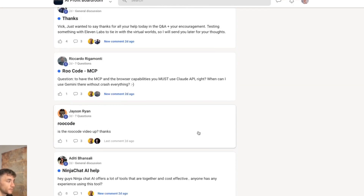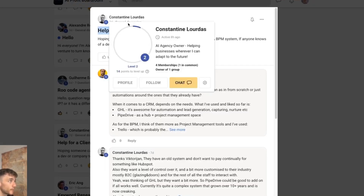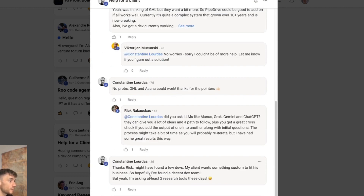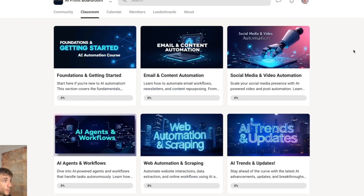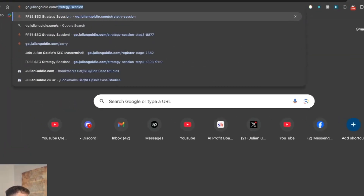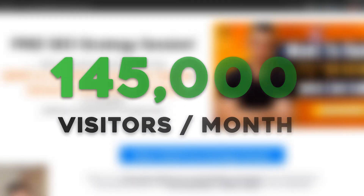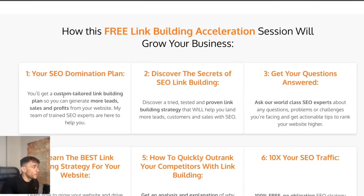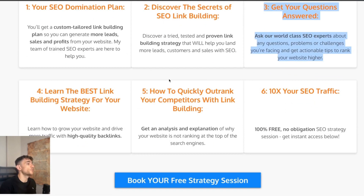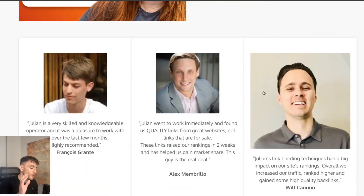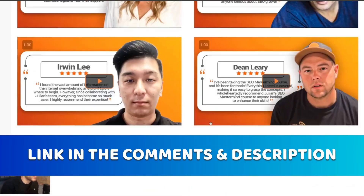If you're struggling with something or need support, post inside the classroom and we can help you out — everyone gets an answer. There are also weekly live Q&A calls where you can ask your questions. Additionally, there's a free one-to-one SEO strategy session where we'll show you how we take websites from zero to 145,000 visitors this month and generate hundreds of thousands of dollars in sales on autopilot. You'll get a custom tailored game plan to generate more leads, sales, and profits from your website and learn how to 10x your SEO traffic.